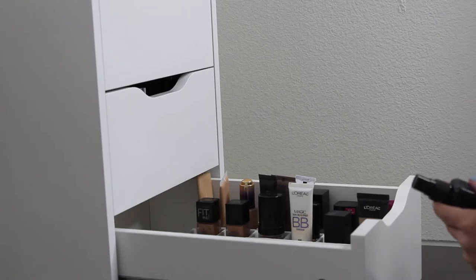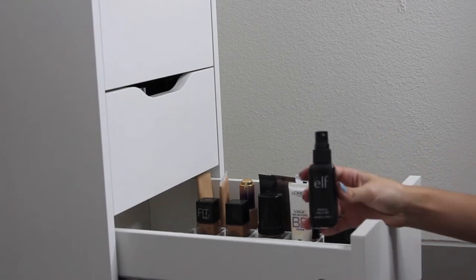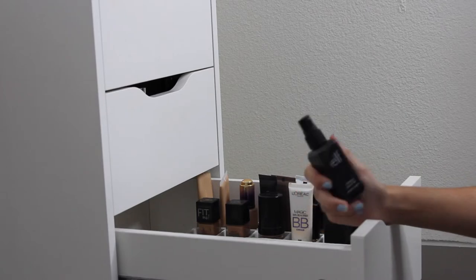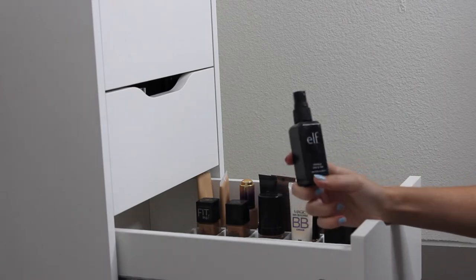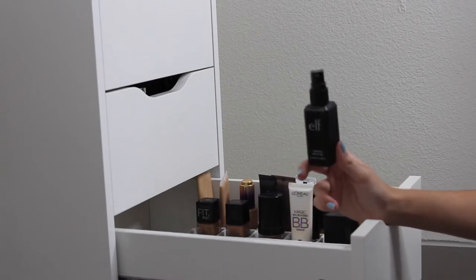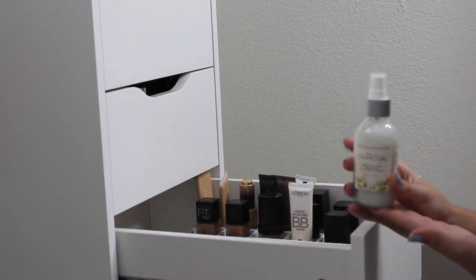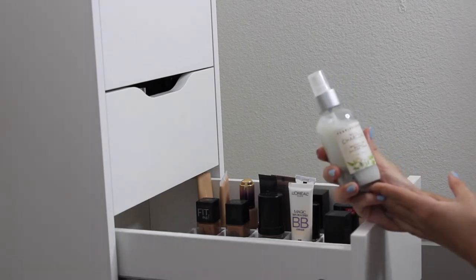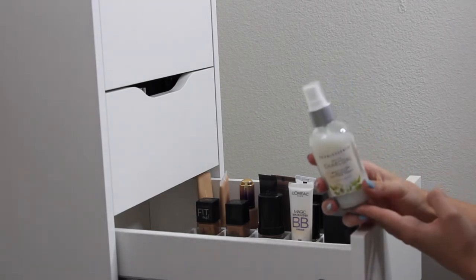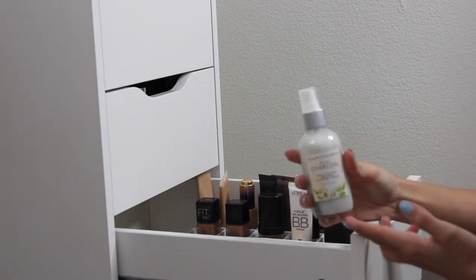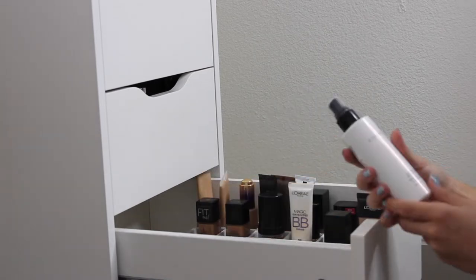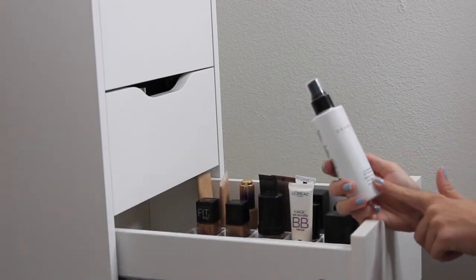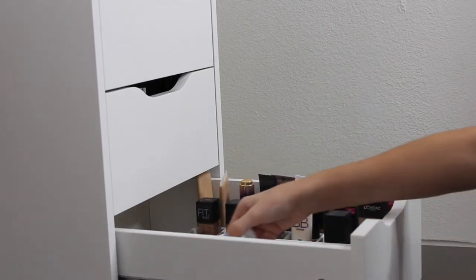Moving on to setting sprays. This is the E.L.F. Makeup Mist and Set. Honestly guys, this isn't very good. I keep it though just to dampen my beauty blender. Honestly, I shouldn't even keep it in this drawer because then I forget to use it. So I would not suggest this, but I keep it and use it for other reasons. This is actually so good. I got this from Marshalls. It's the Pearlescent White Charcoal Mattifying Makeup Setting Spray. It was for $5.99 and this is actually so amazing guys. This makes my makeup look flawless. I would highly recommend this. Then this one, you'll see me use all the time, it's the Cover Effects Illuminating Setting Spray. This is so good as well.